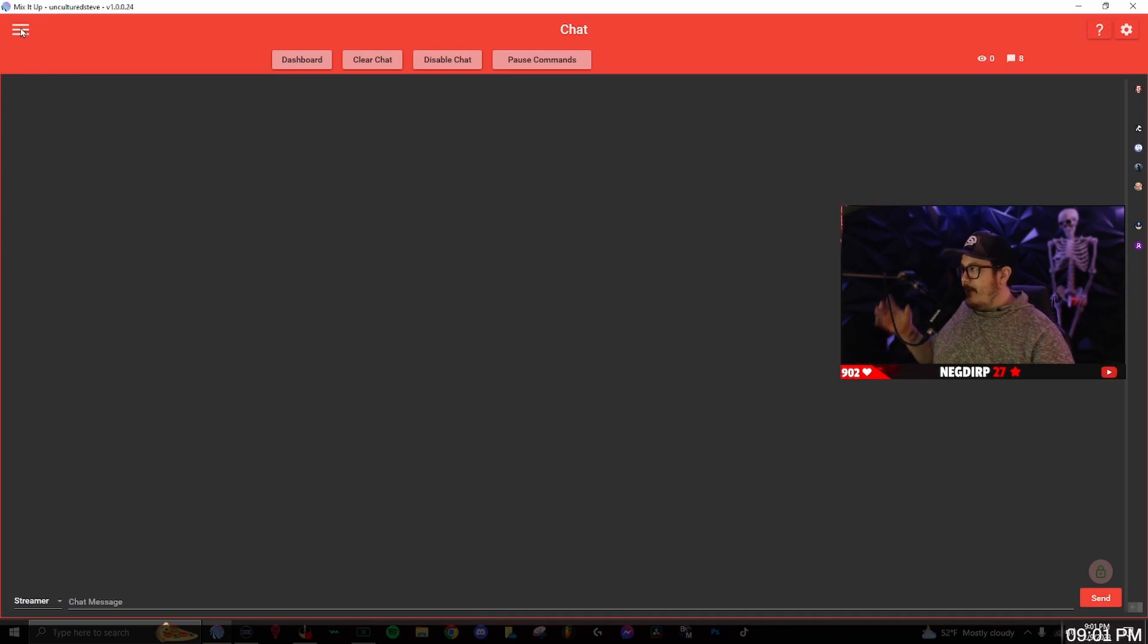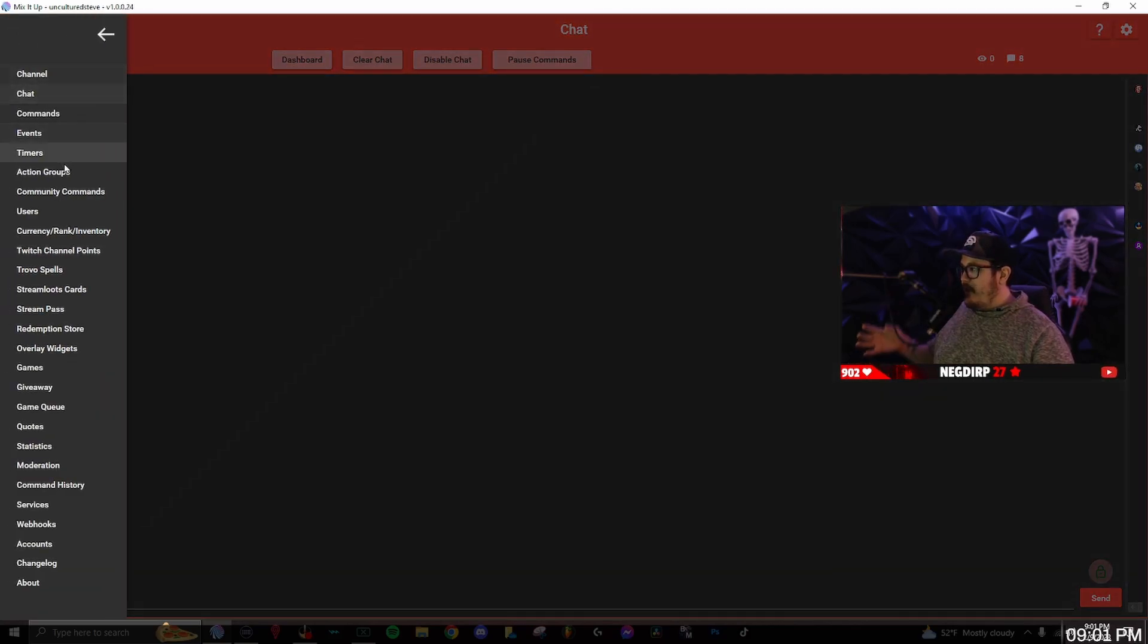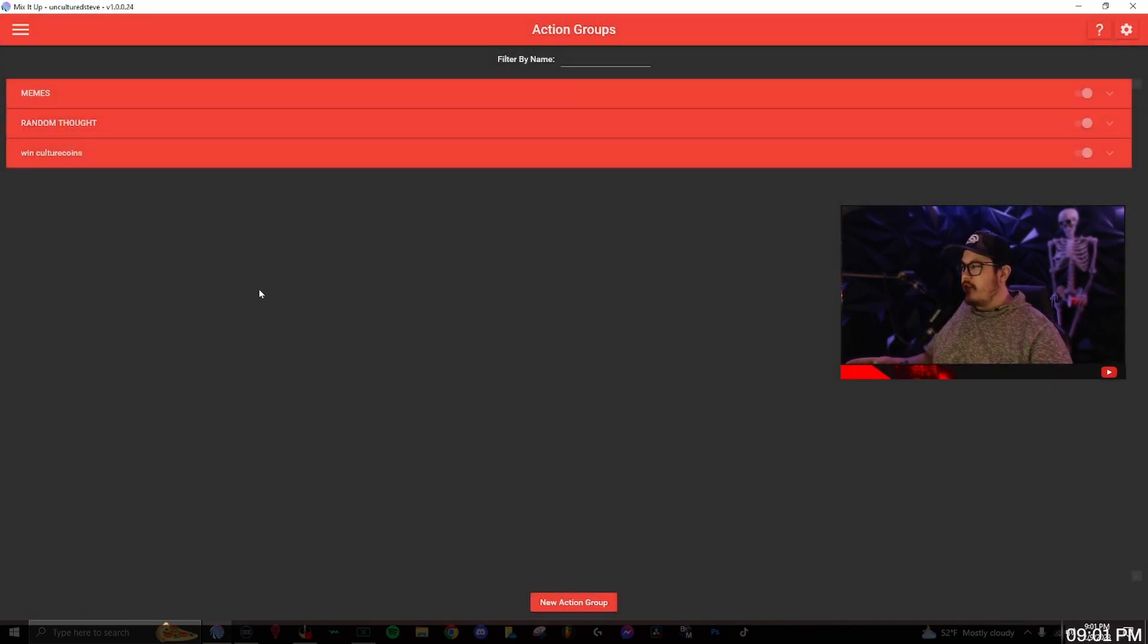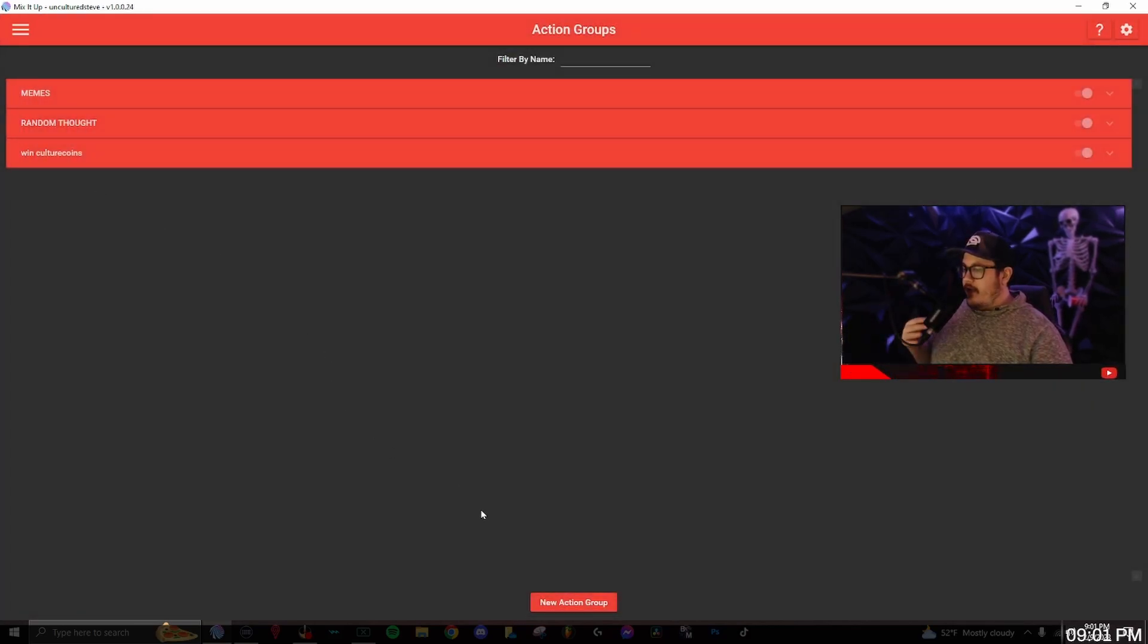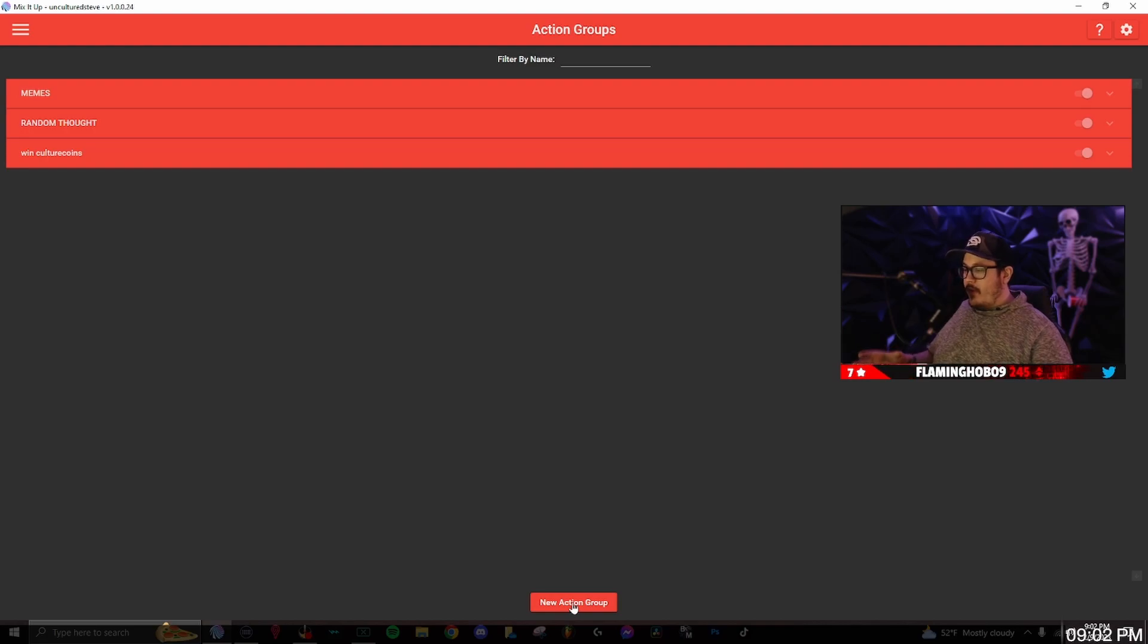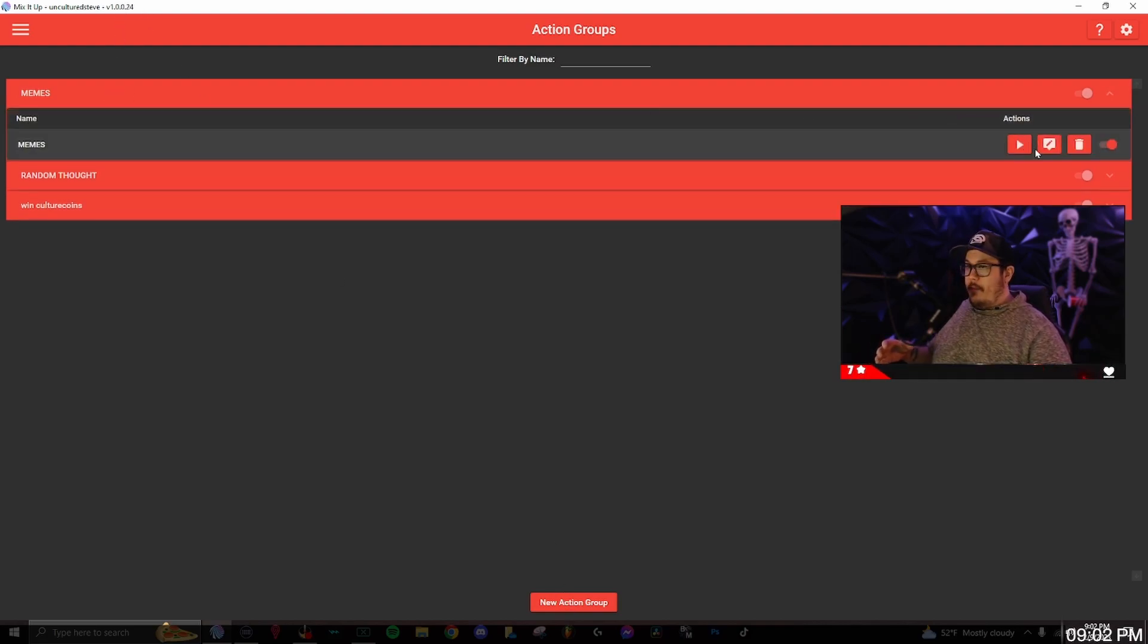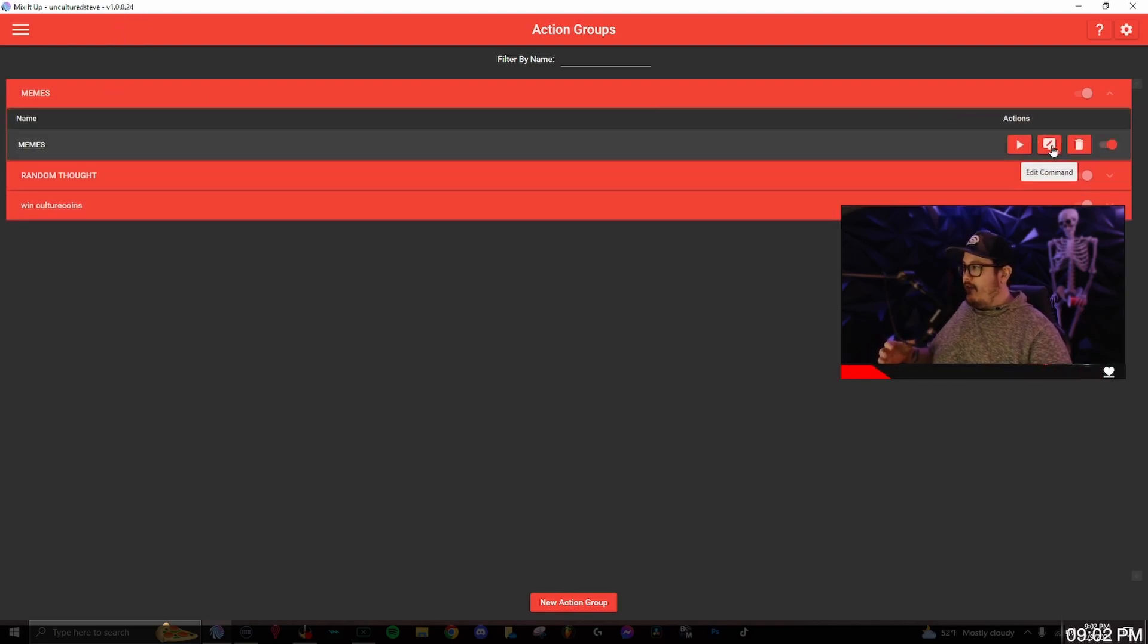Your first step in Mix It Up is to go to the menu and go to action groups, then click on the new action group located at the very bottom. I'm going to open mine up since I have one pre-made.